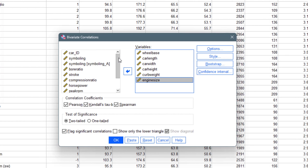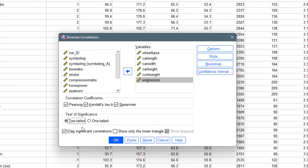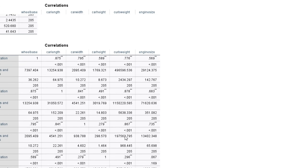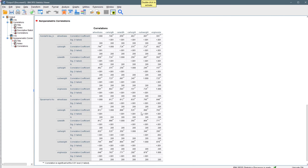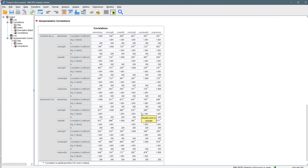We can click on two-tailed, which is a very good way to perform correlations — it increases accuracy. Click OK, it runs and gives you the full output, which is essentially the correlation table.